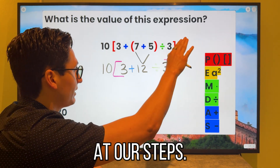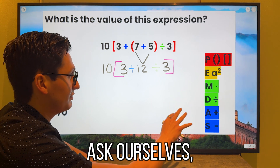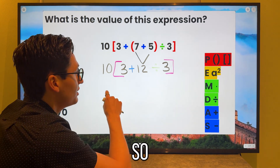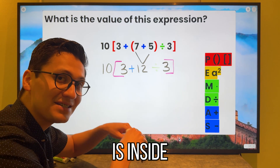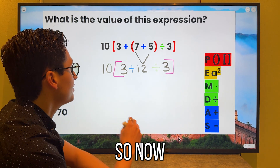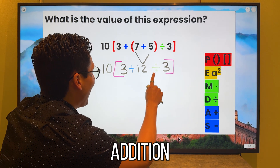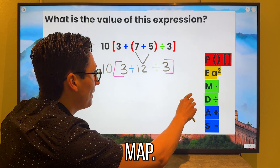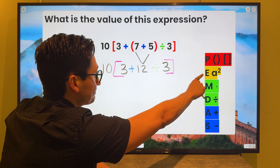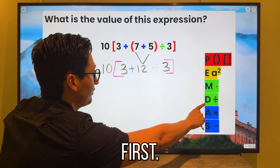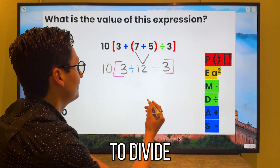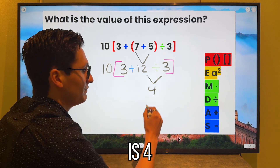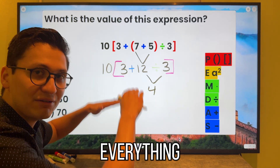Now we look back at our steps. Do we have any brackets or parentheses? We do have brackets, so we have to do whatever is inside the brackets first. Now we have addition and division. Which one should we do first? Division comes first. Therefore we are going to divide 12 divided by 3, which is 4. Bring everything down.